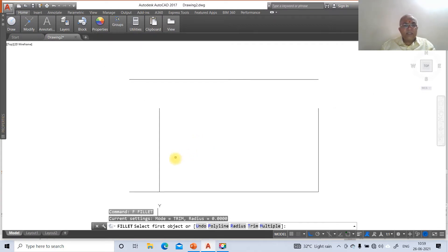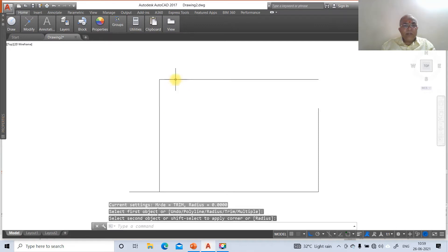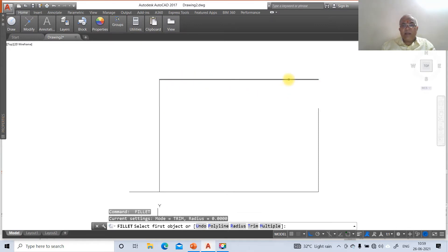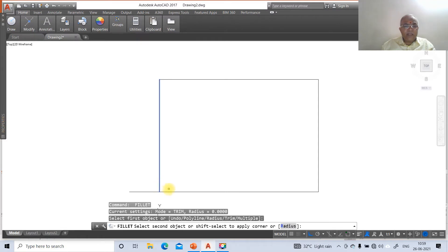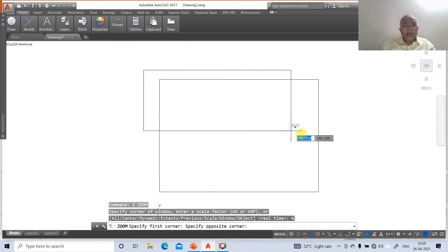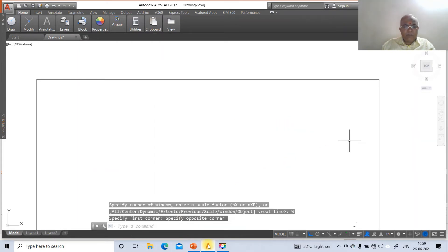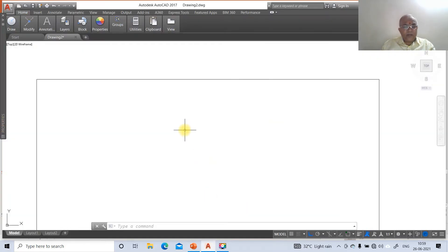Go to fillet/edge, select between the two lines — between this line and the vertical line, and between the vertical line and the horizontal line. Then click zoom window. Now we need to type the problem. Go to DText, a point 30 mm above XY line is the front view of three points: capital P, capital Q and R.